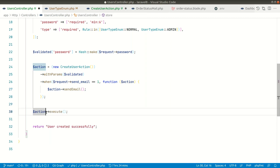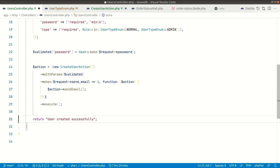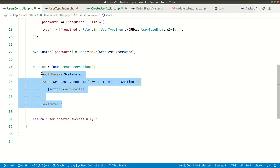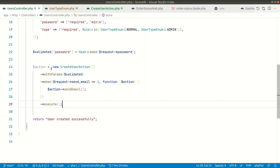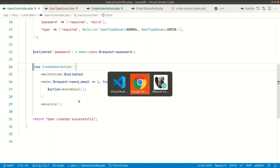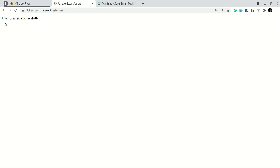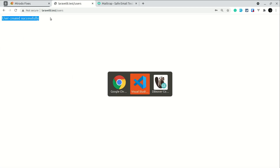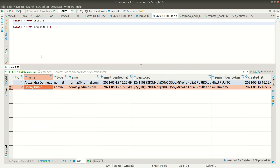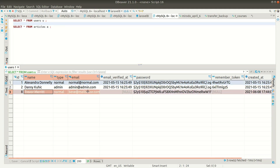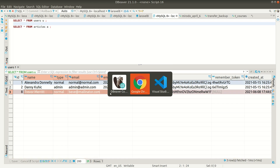Now we can remove the action variable and the if-block completely, making the code much cleaner. We also don't need the action variable anymore. Let's see this in action — in the browser I fill the form but I am not clicking the send welcome email checkbox, and I click submit. It submits and says 'user created successfully'.